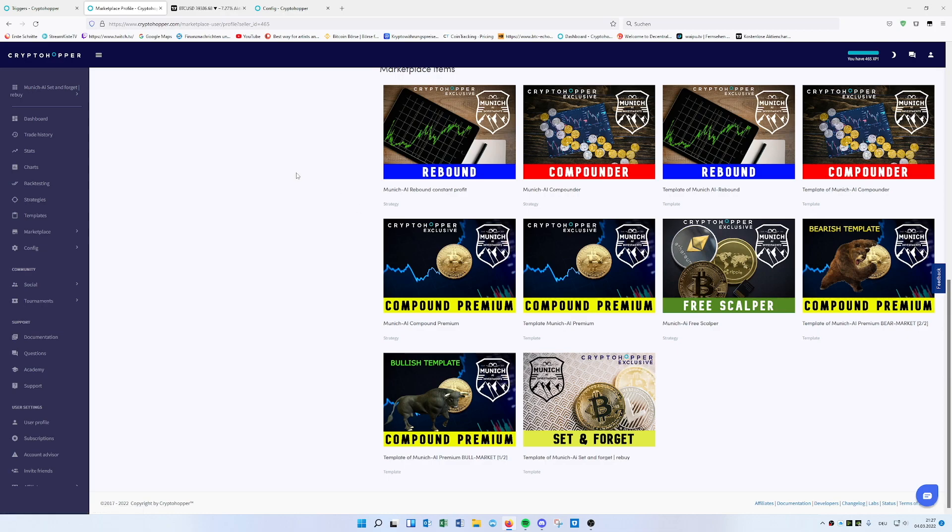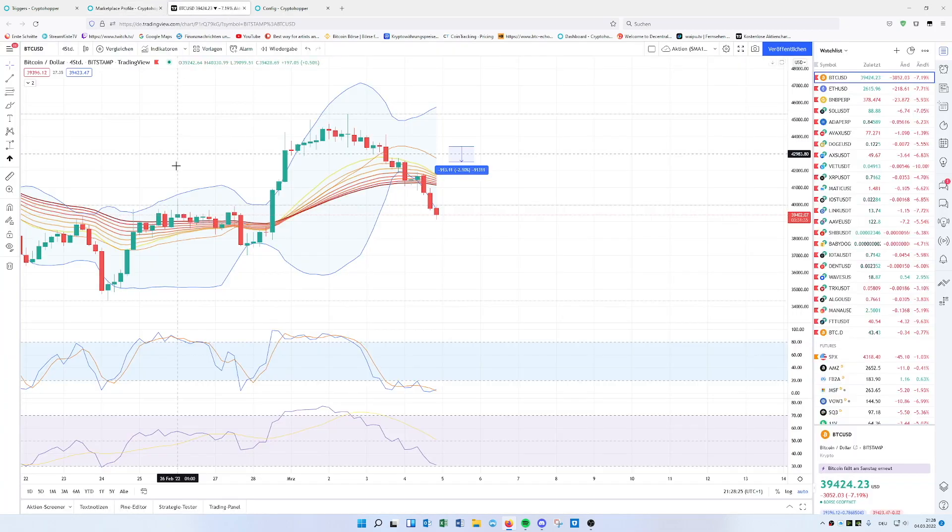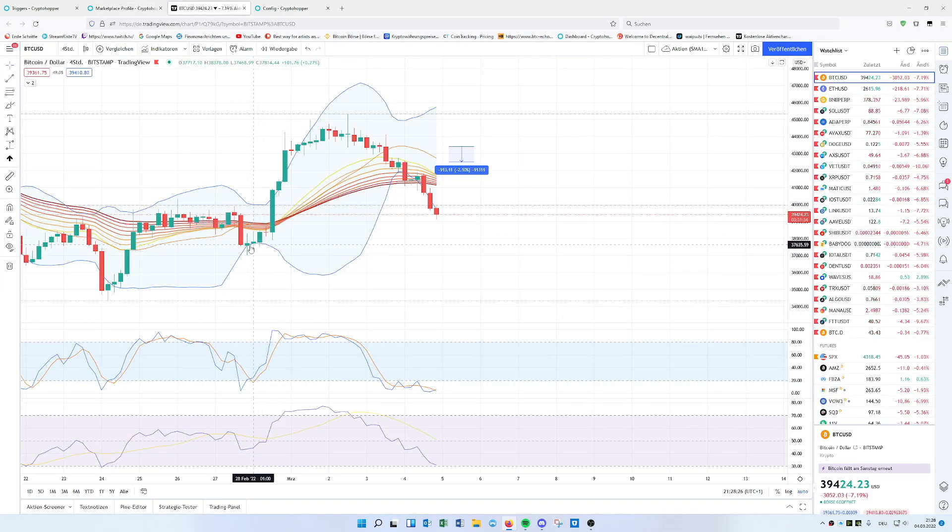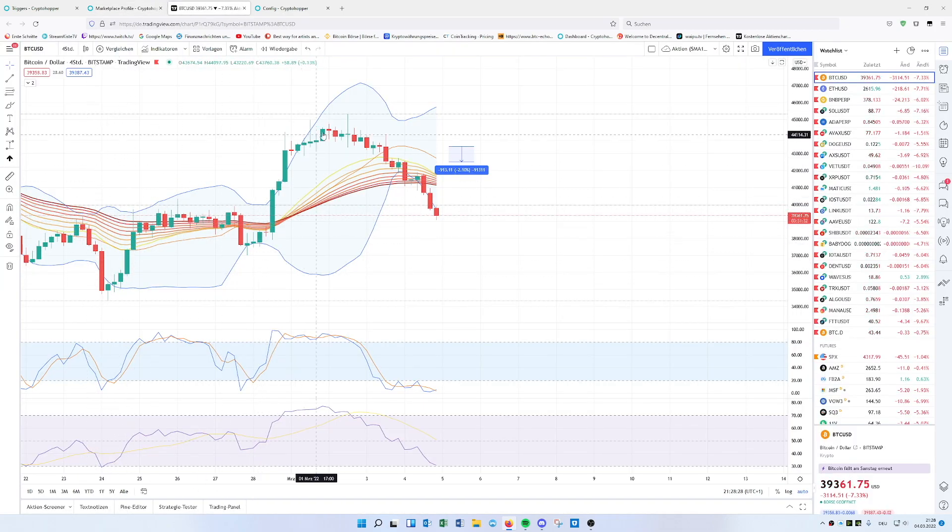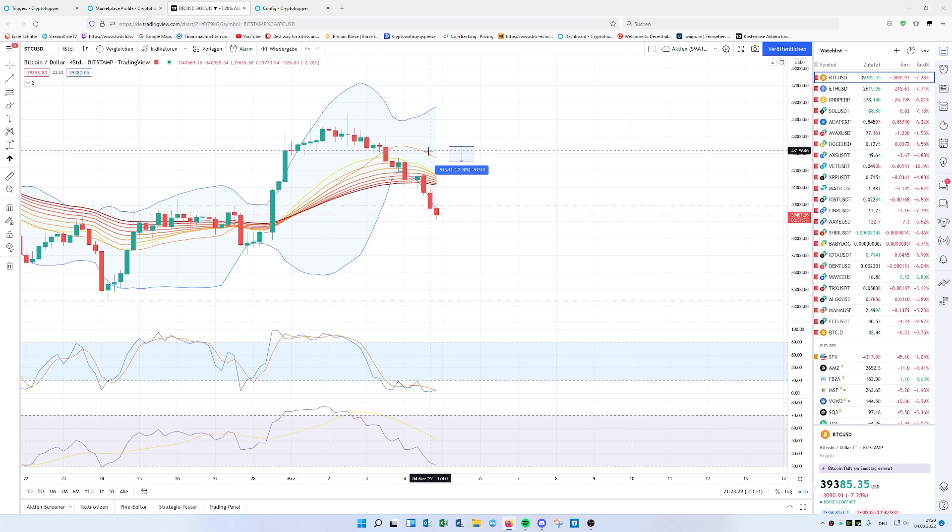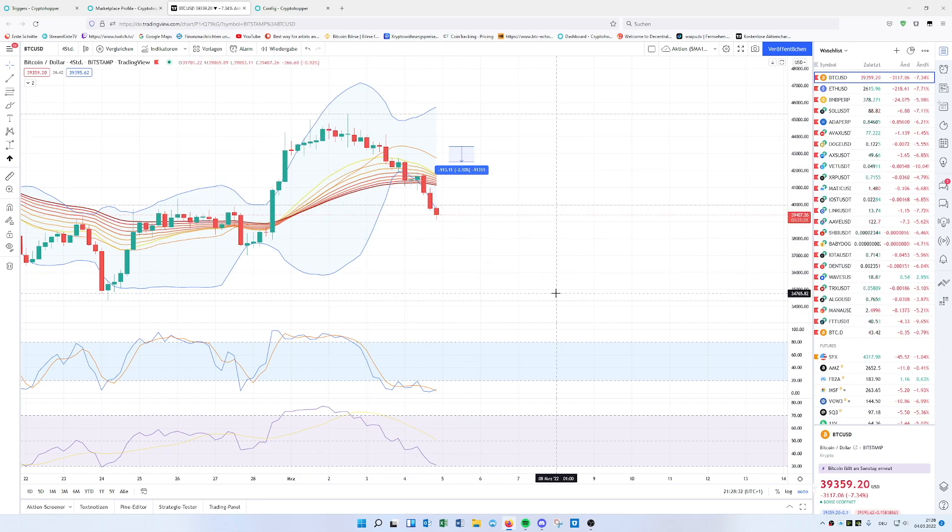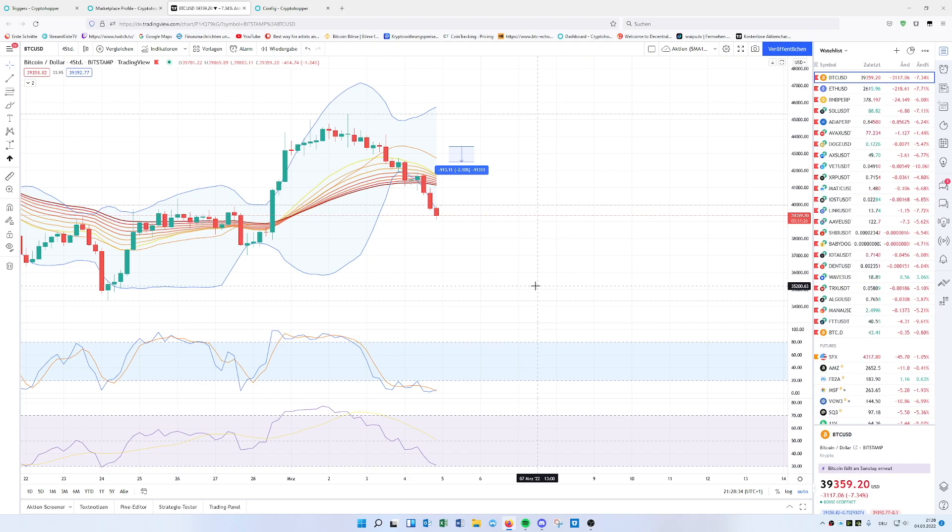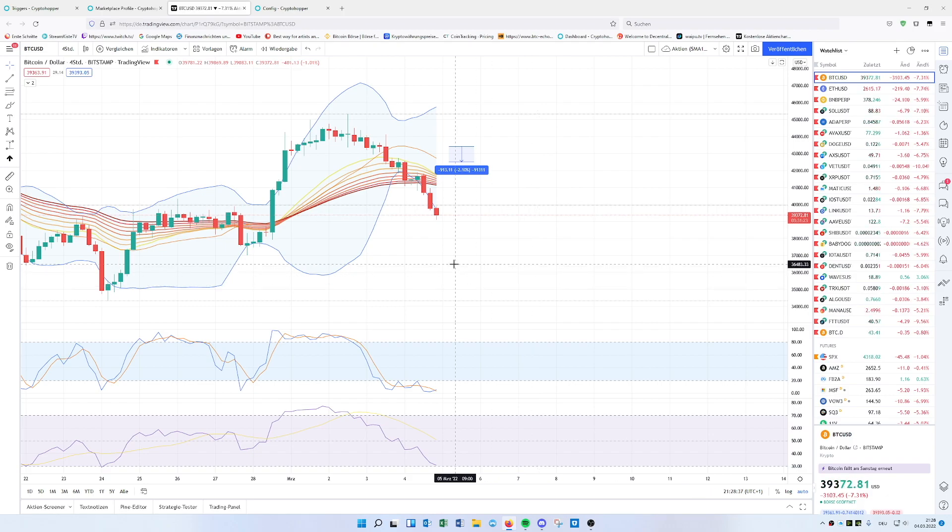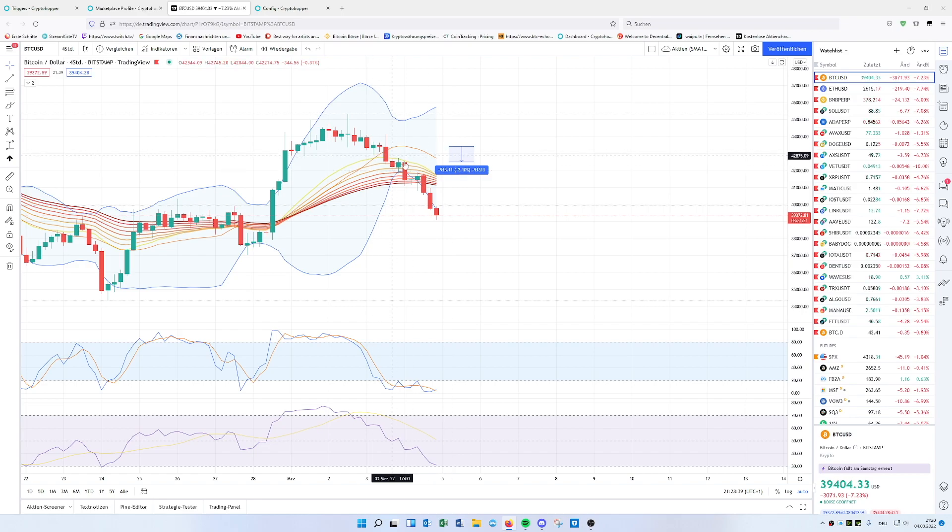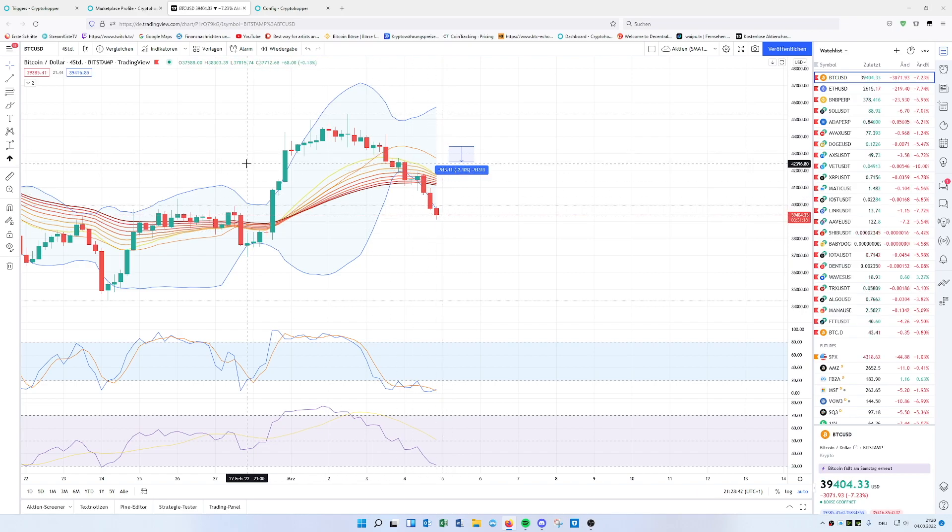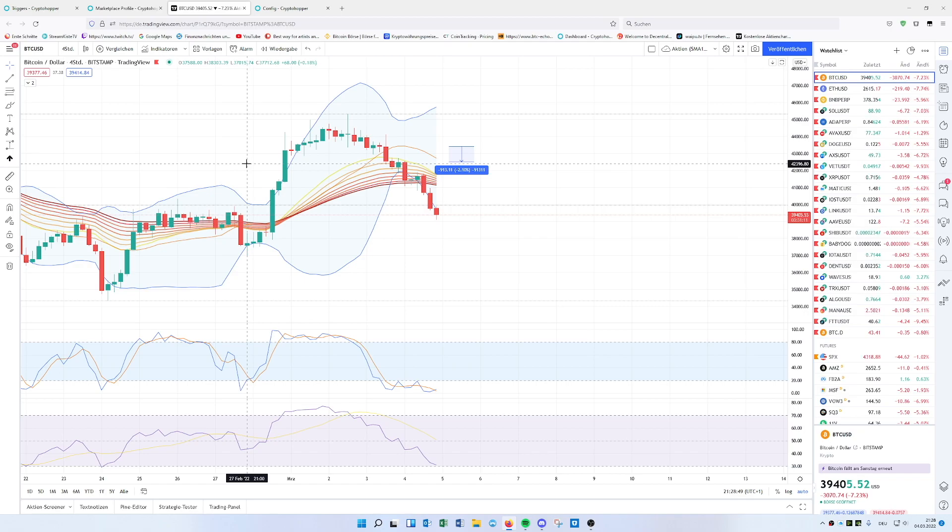It's generally a strategy or template where we're just rebuying all the time the same amount when Bitcoin or the coin drops and the strategy sends a signal. We're rebuying, buying, buying, making profit. When it's going down, rebuying, rebuying, putting more amount in the trade up to 10 times and lowering the minus percentage.